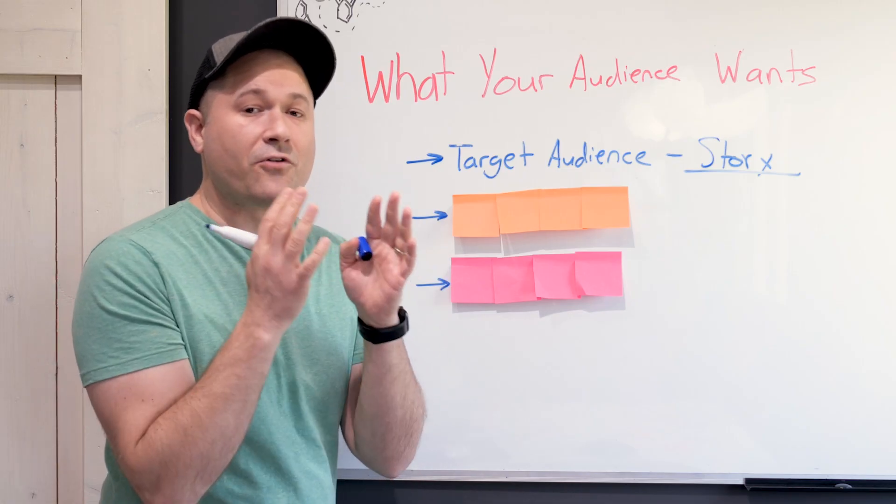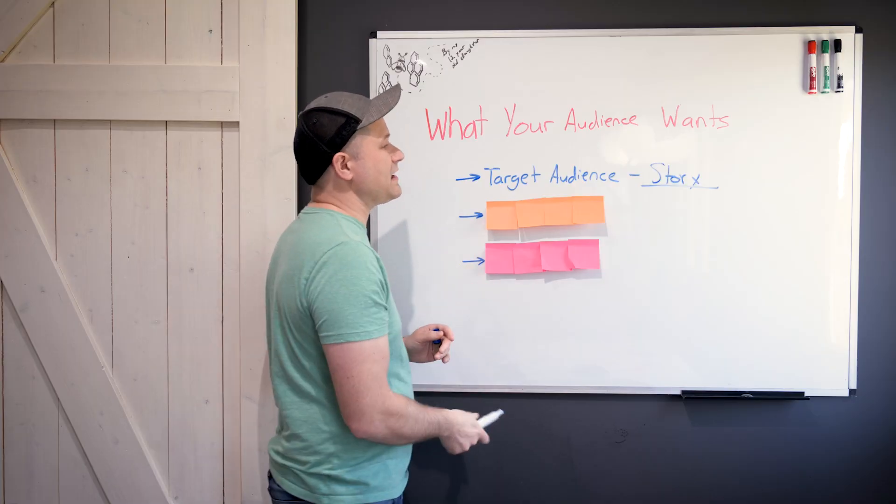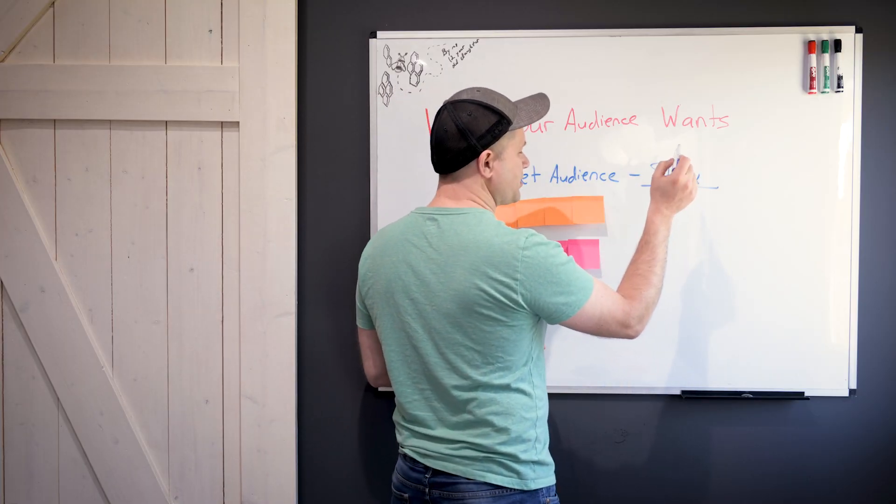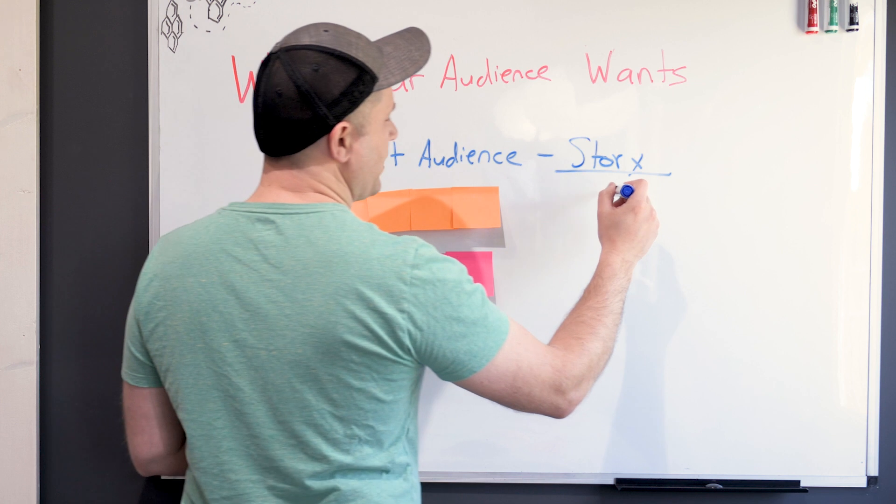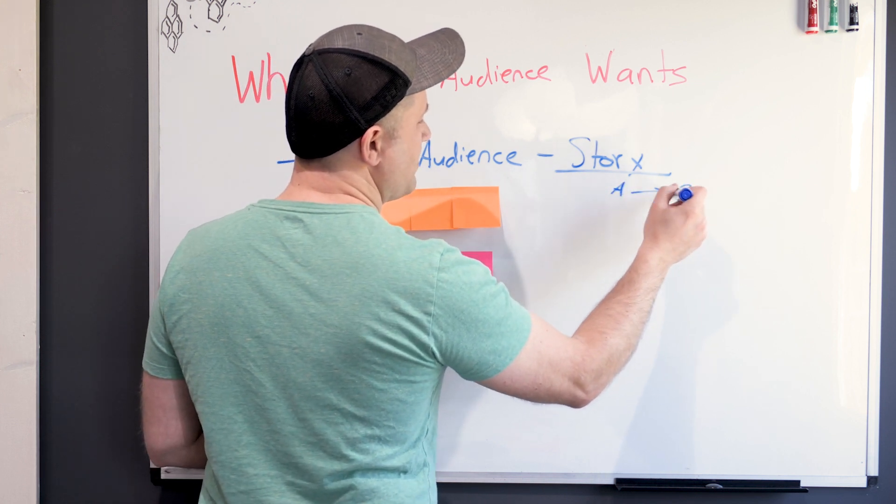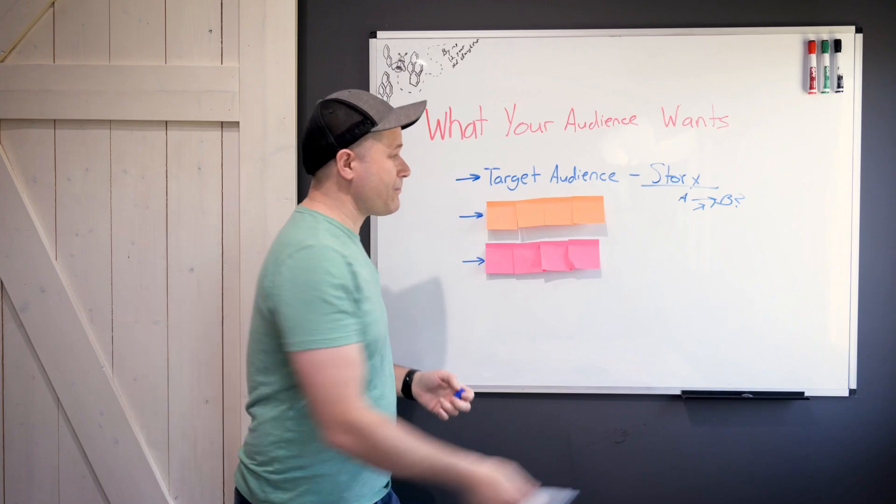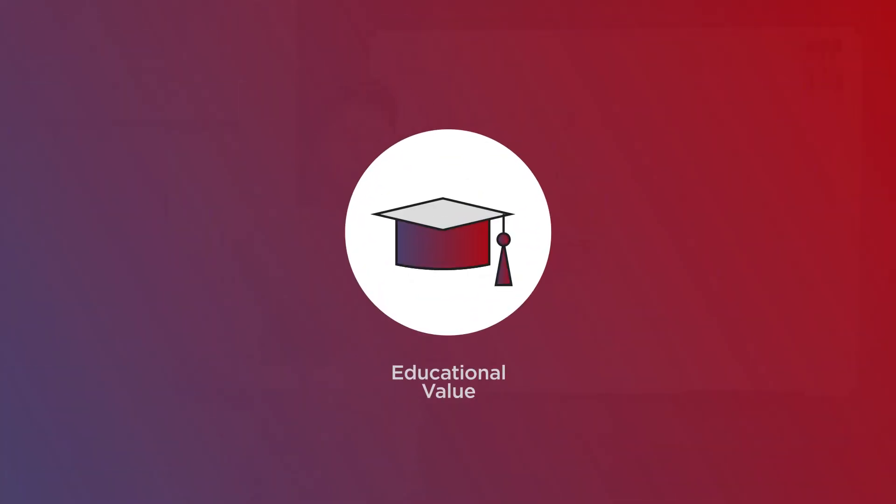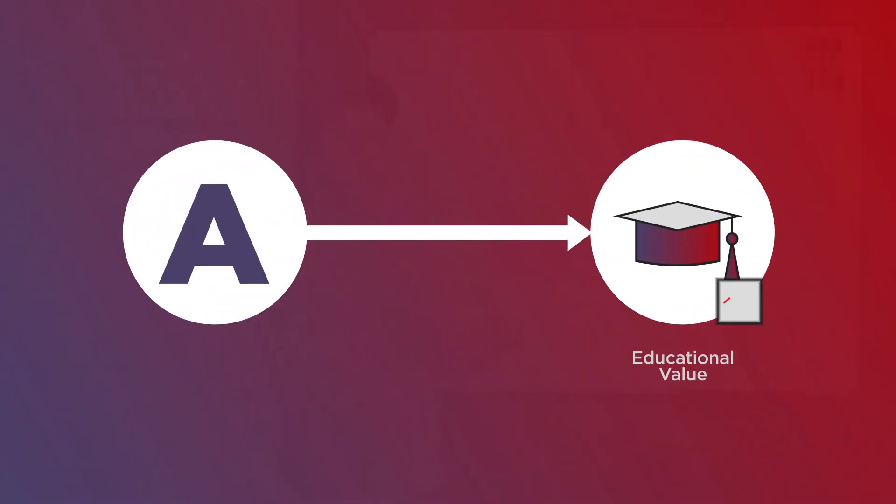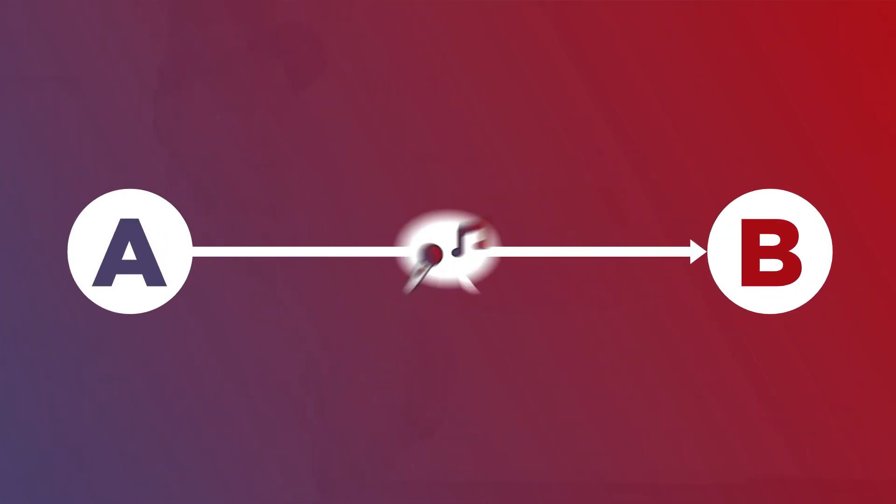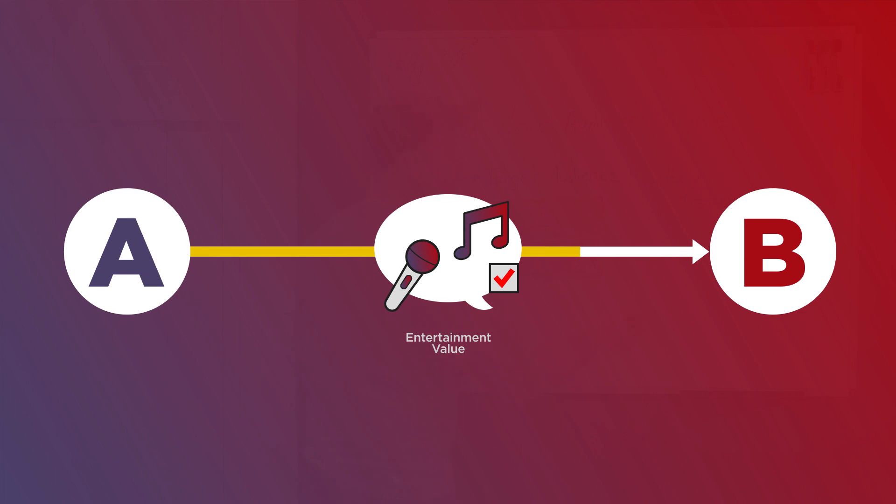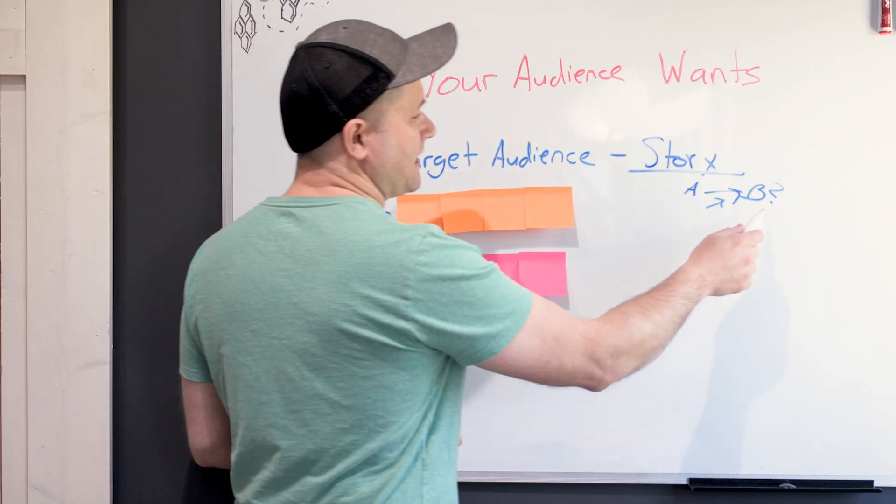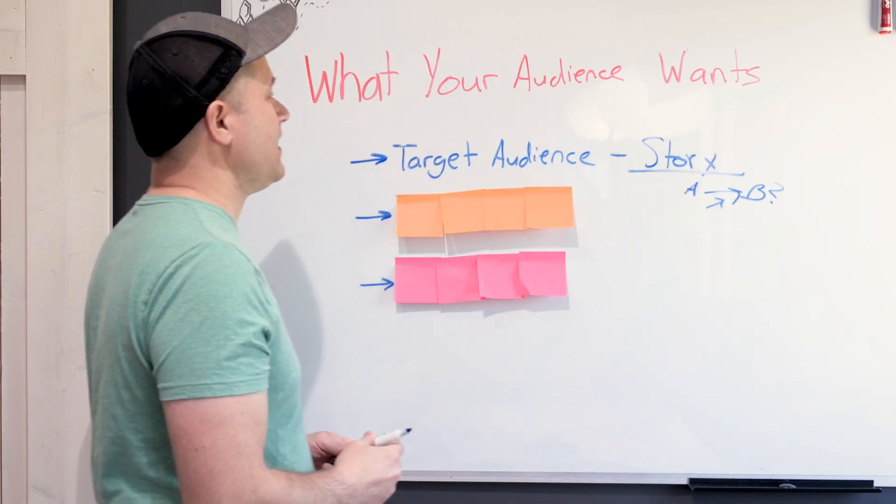Those things are very critical because ultimately this person wants to experience some sort of transformation in their life. They're at point A and they want to get to point B, but they don't know the path to get there. And that path could be educational value, like "I want to learn this, and if I learn this thing, then I'll get from point A to point B." Or it could be entertainment value where they're like "I'm bored and I need something to do, or I want to feel like I'm hanging out with some friends." And that gets them to point B.